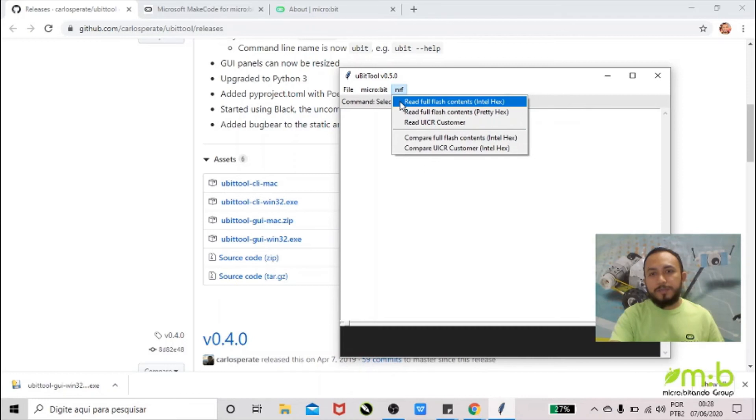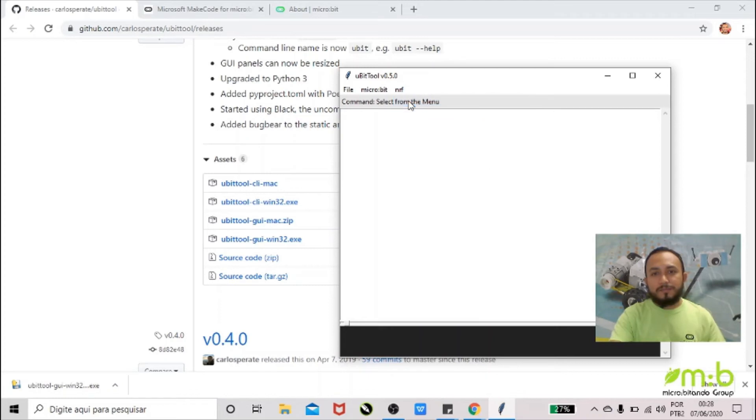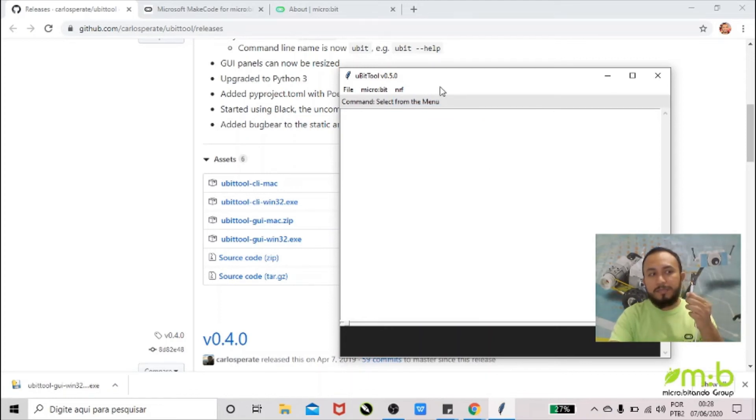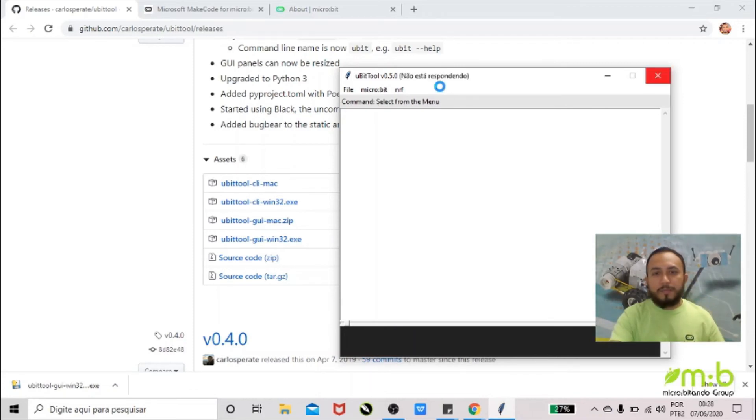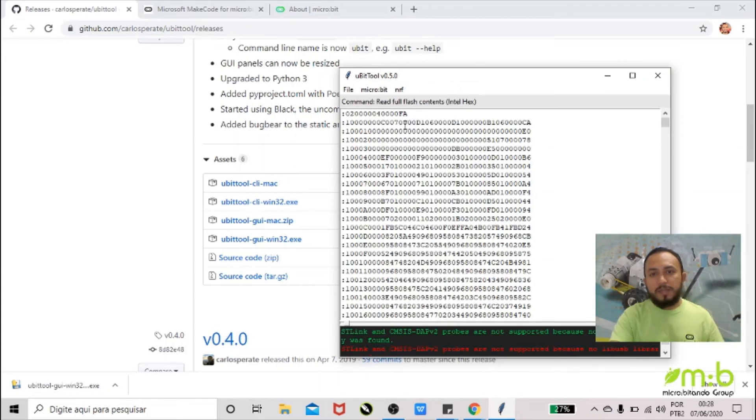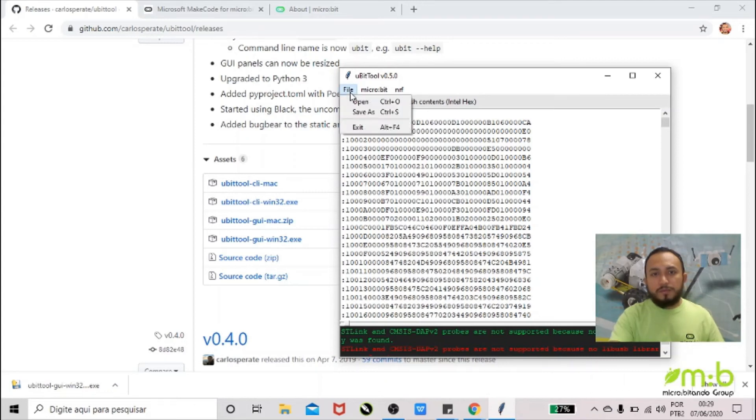Read flash contents. And when you click it, your micro:bit is going to start blinking. That means that the computer is accessing the code. So you wait a little bit, and there you can see the code.